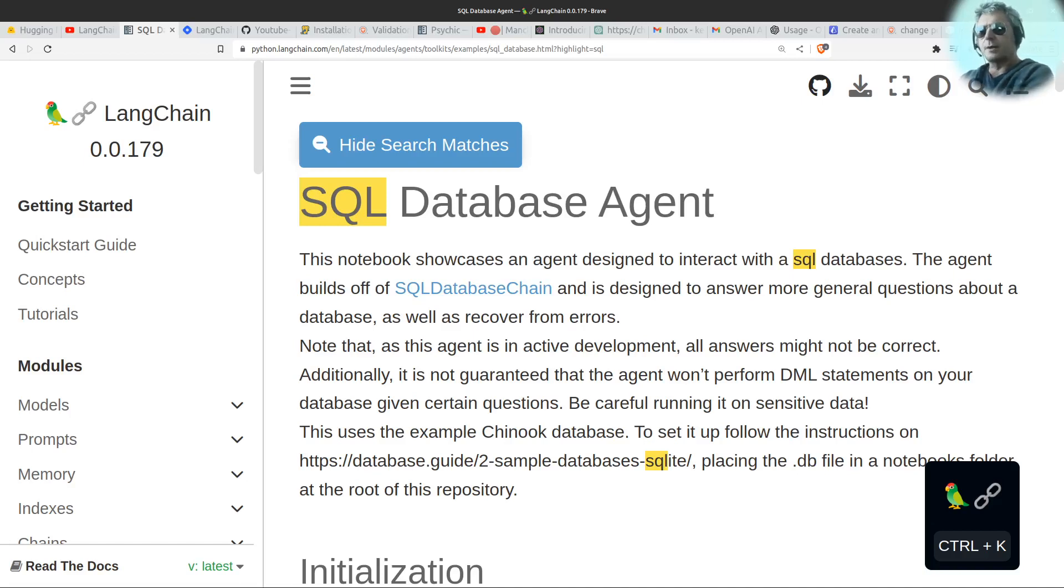Hello, going to be looking at something quite specific today. We're looking at how to use the SQL Database Agent with LangChain.